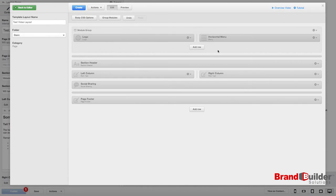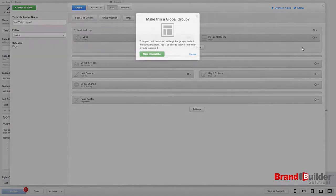You see how they have a box around them now. That means that they're grouped and they're together as almost one module. So click the gear and choose Make Group Global.